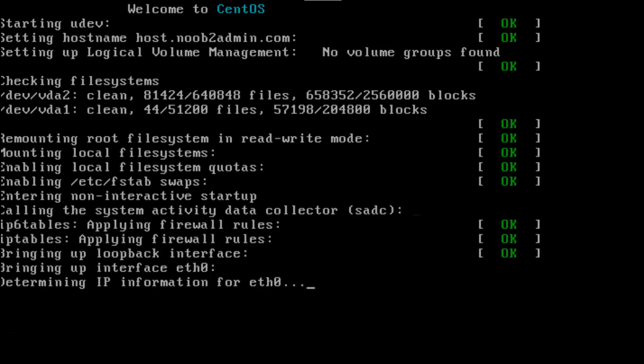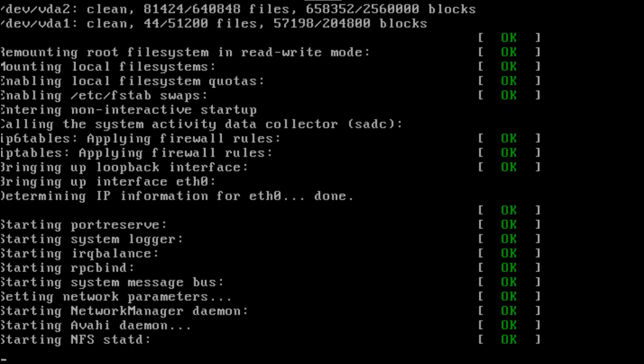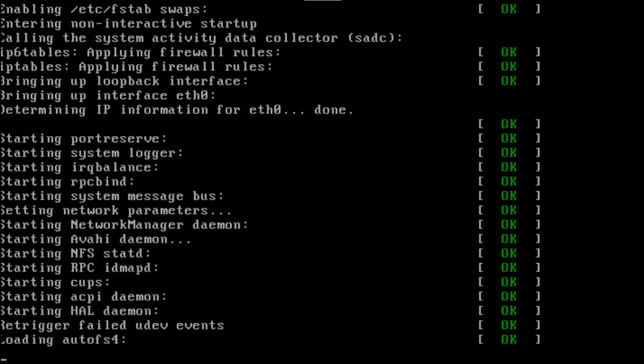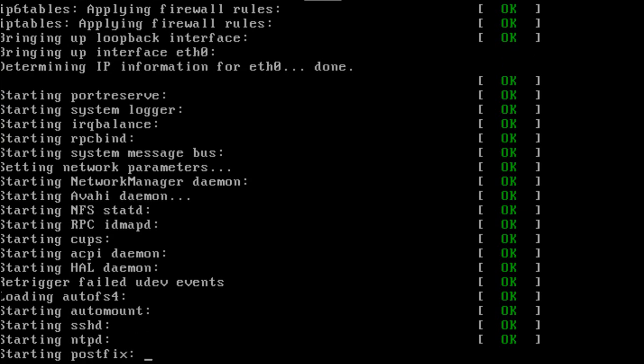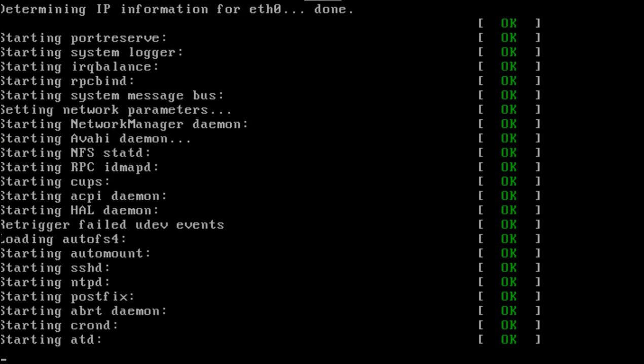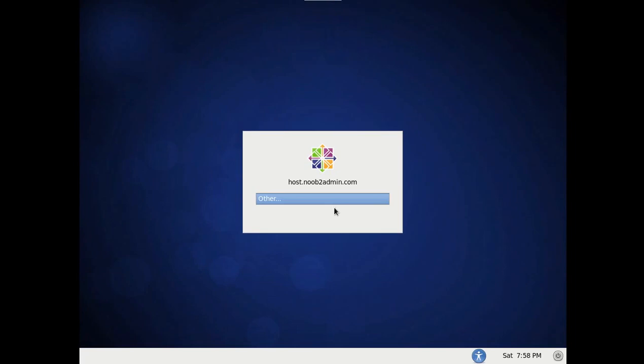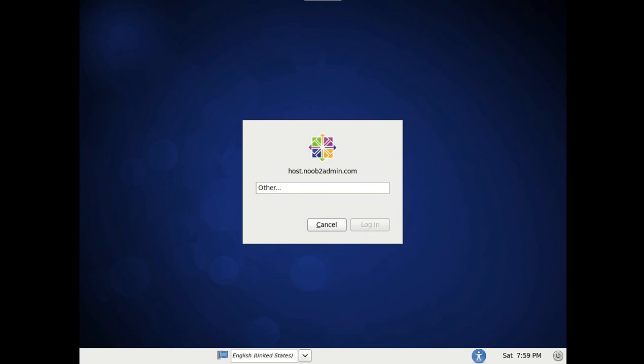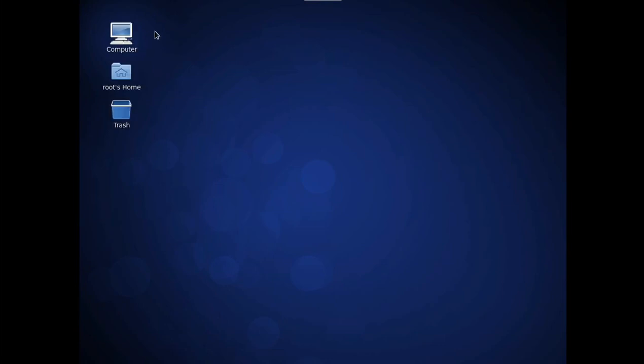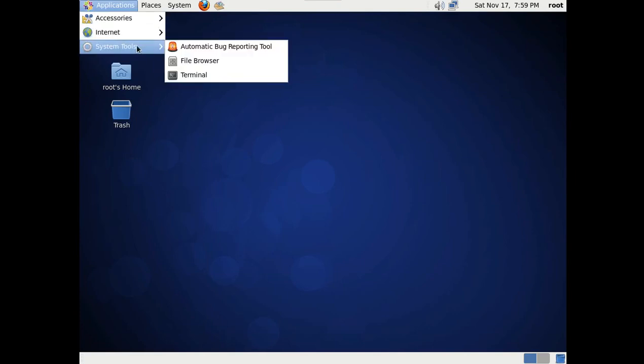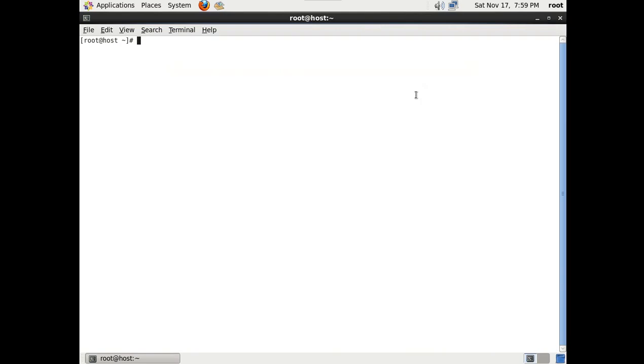Let it boot up. Shouldn't take too long. As soon as this boots up, you are going to want to log in. Root. And the password you specified. And you are going to want to go up here to applications. System tools. Terminal.